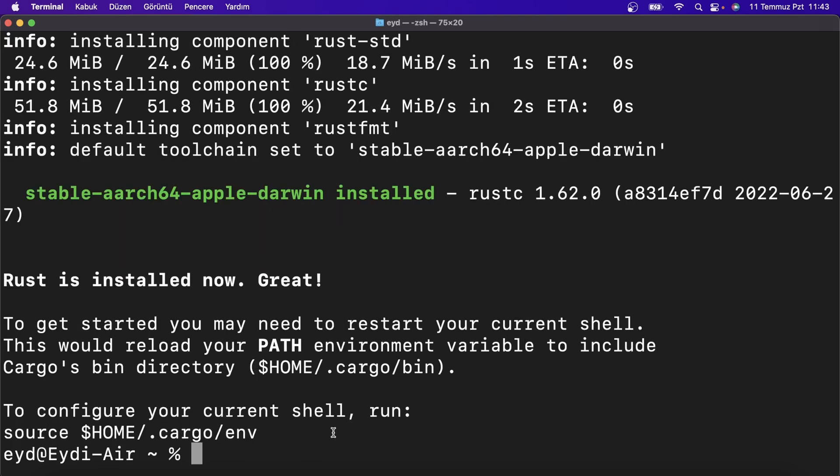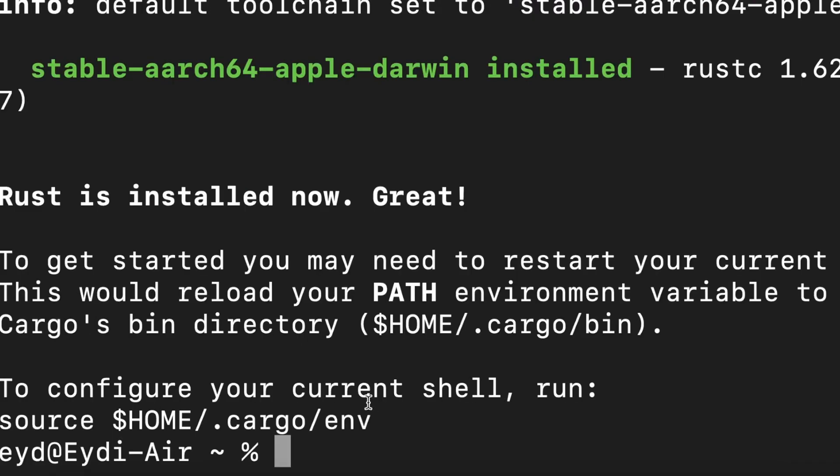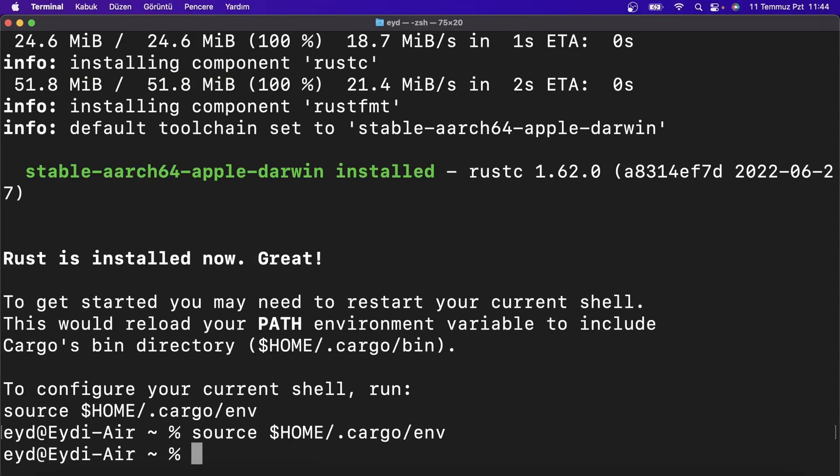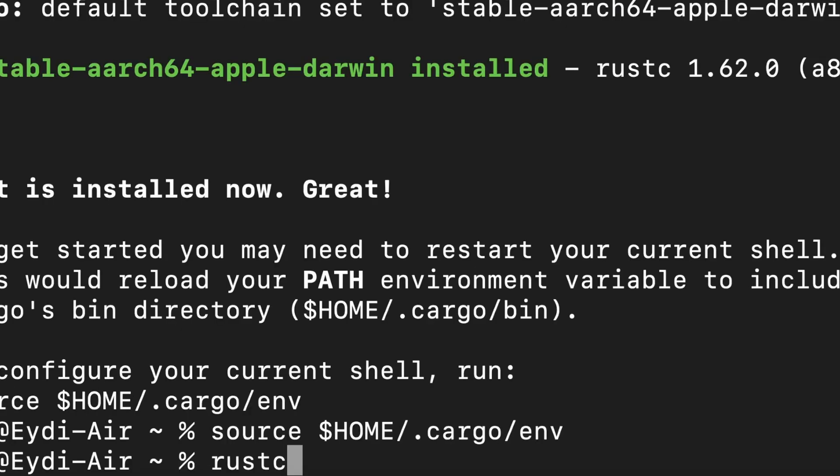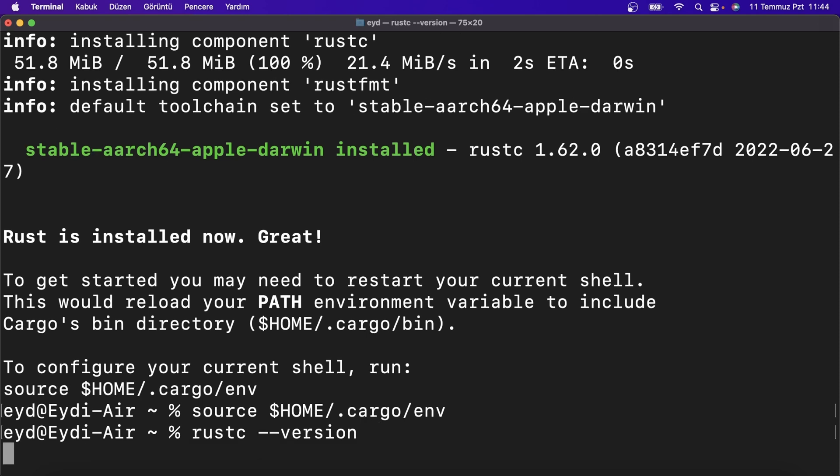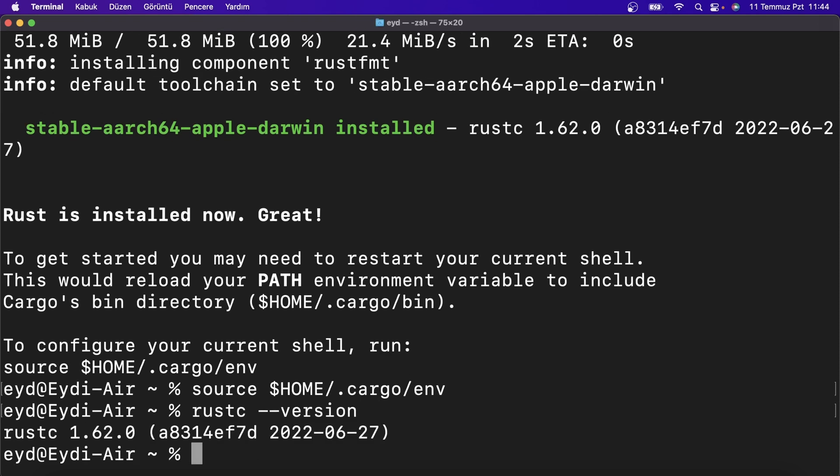Our installation is finished. You can check the version by opening any terminal or use the source command to run it in the current open terminal. And you can check the version by typing rustc --version. Rustc means Rust compiler. Everything is okay. See you in the next video.